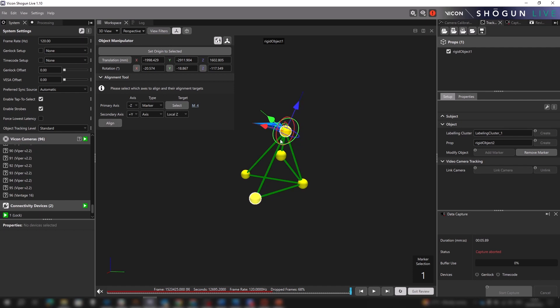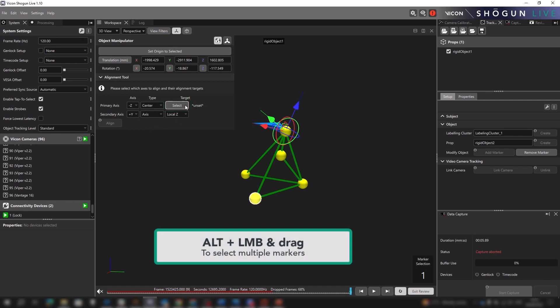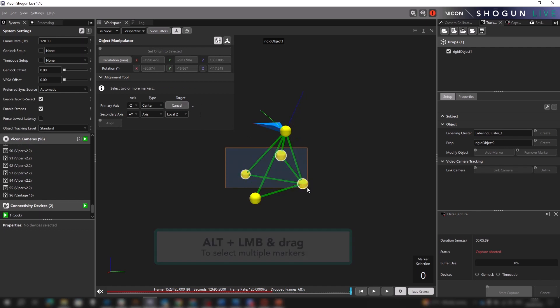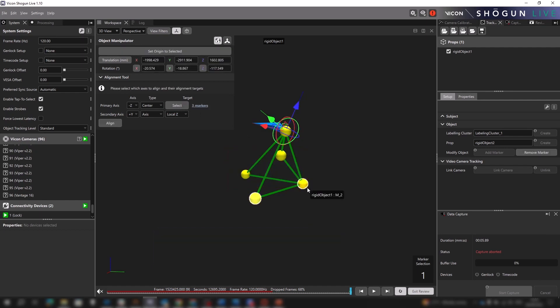But what if we don't want to align to a specific marker? What if we want to align to the center point of several markers? This is possible too. So let's go back to type and this time select center. Now when we click the select button, we want to hold down Alt and select the group of markers whose center point we wish to align this axis to. This could be just a pair of markers or several.